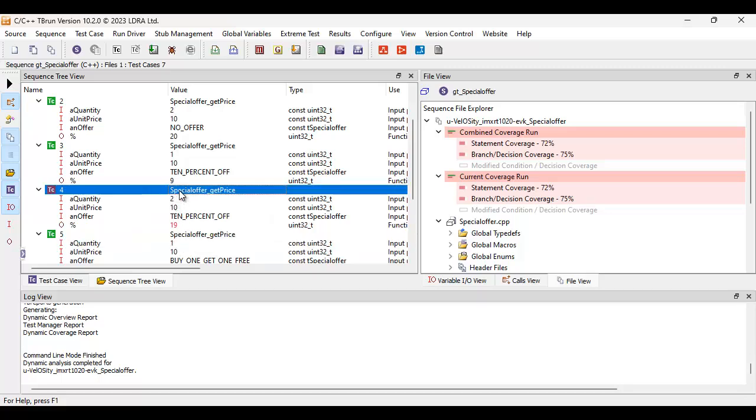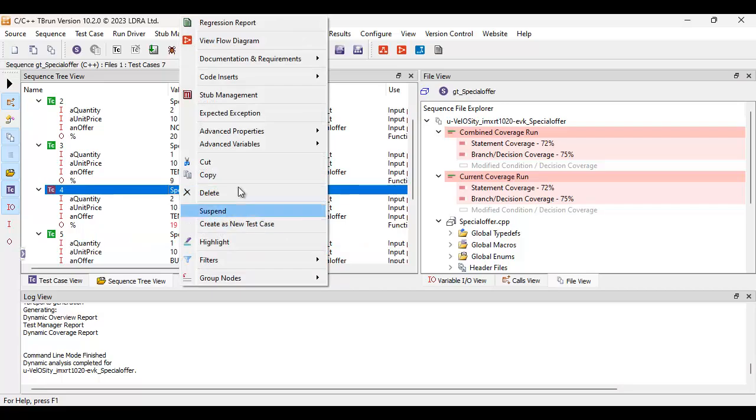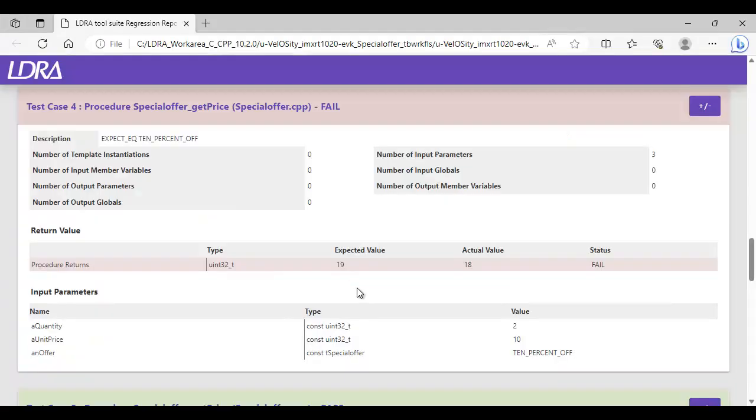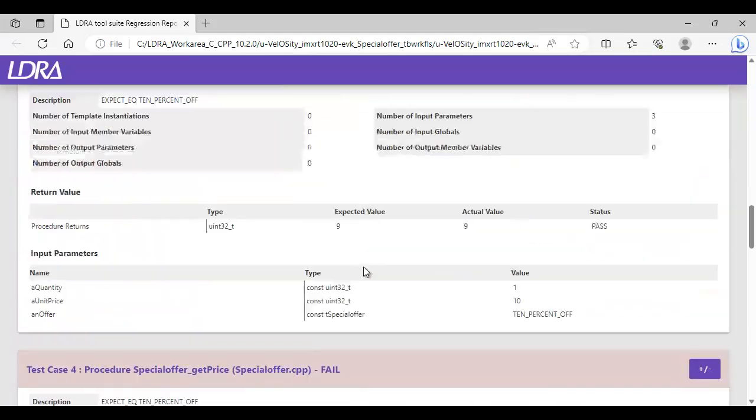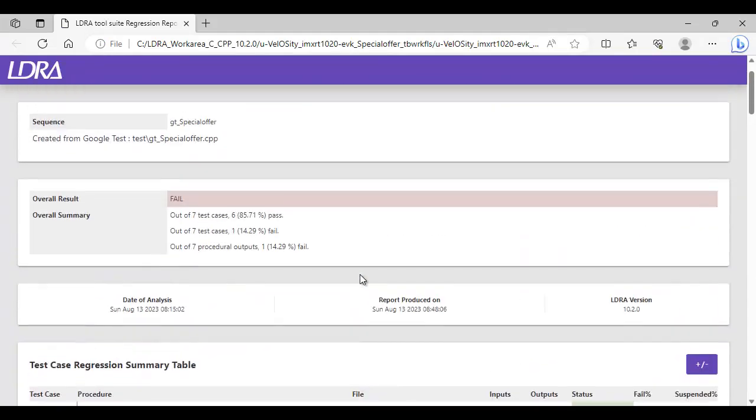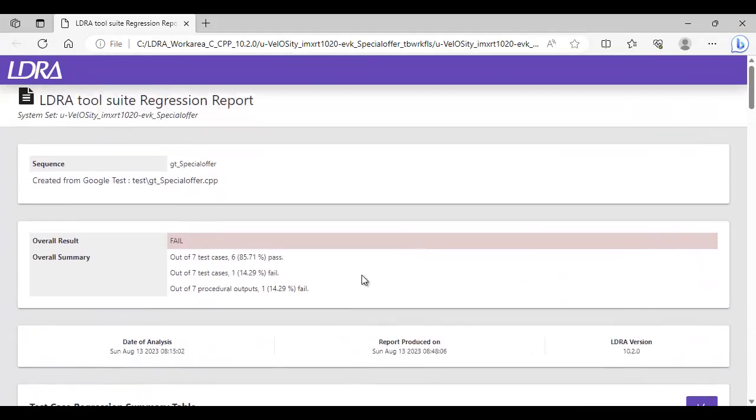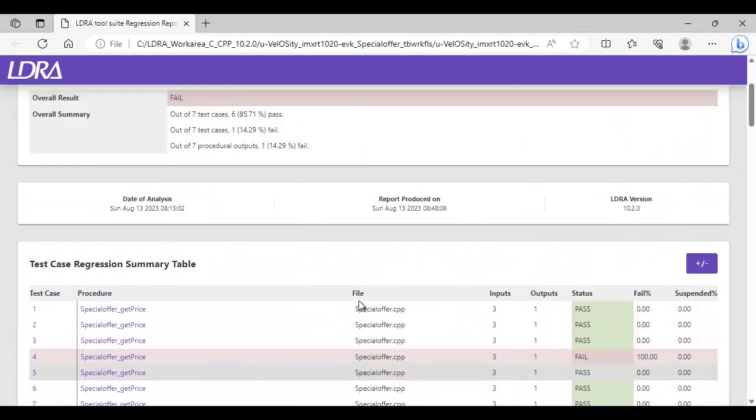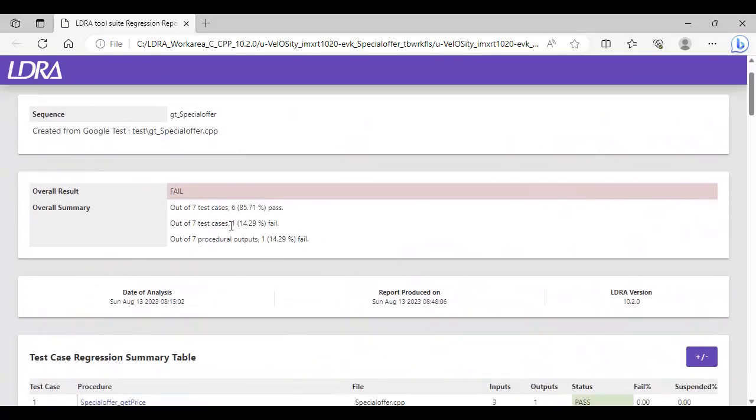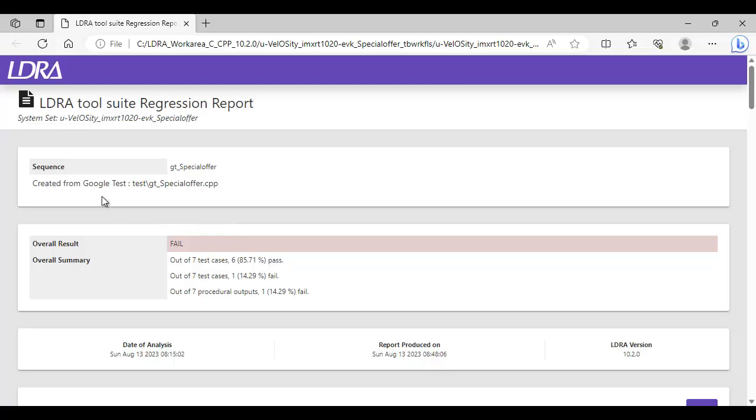OK, if I wanted, I could actually go and view maybe a regression report. And we can see, yes, this test fails. We can see the actual expected value. And I can scroll up and get a quick overview of all my tests. And also I can see here that this was created from Google Test.